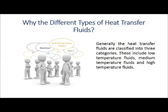And why the different types of heat transfer fluids? Generally, the heat transfer fluids are classified into three categories: low temperature fluids, medium temperature fluids, and high temperature fluids.